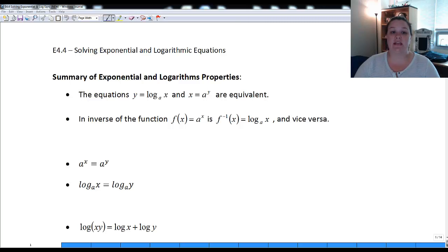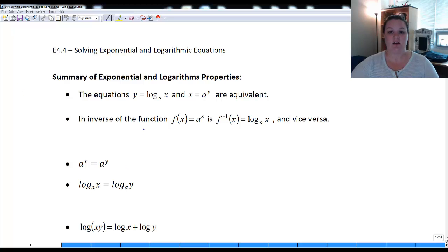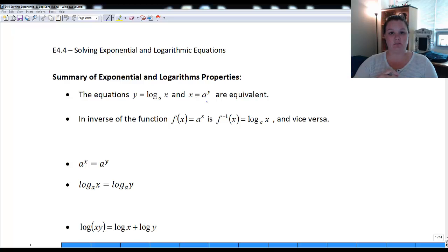We're going to go over section 4.4, which is solving exponential and logarithmic equations. Before we get into that, I want to refresh on some properties we've learned. The first thing is that y equals log base a of x and x equals a to the y mean the same thing — that's just switching from log form to exponential form.